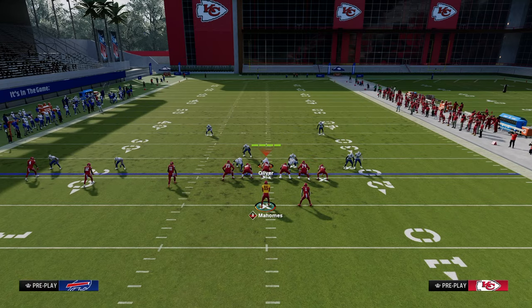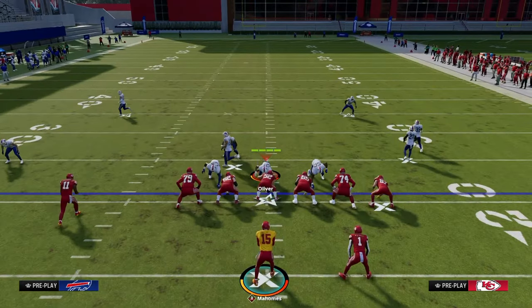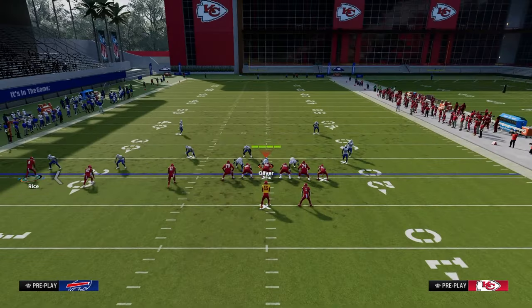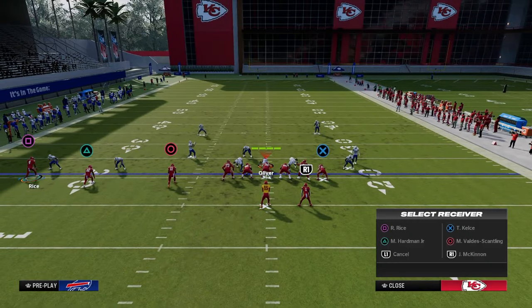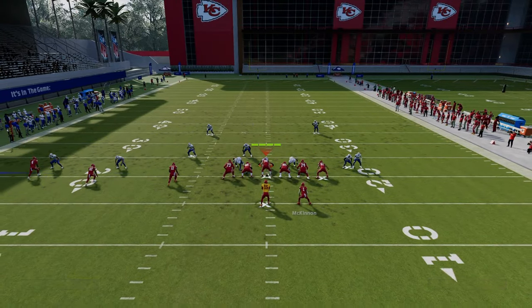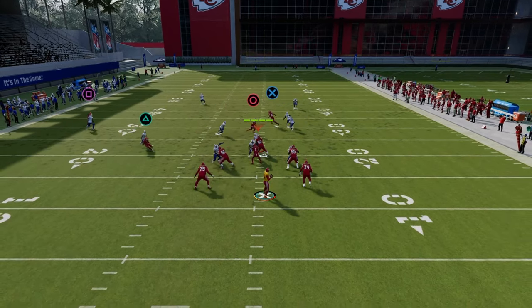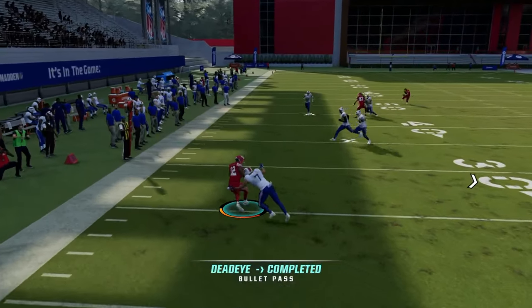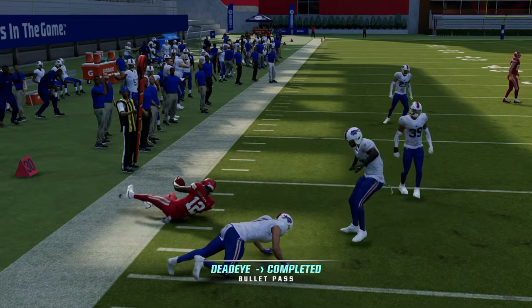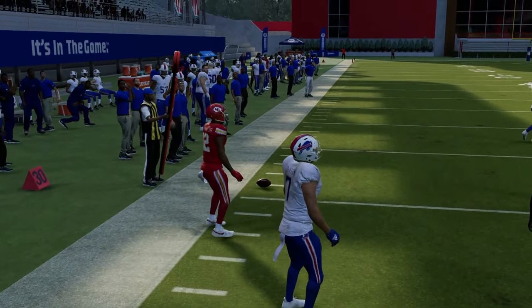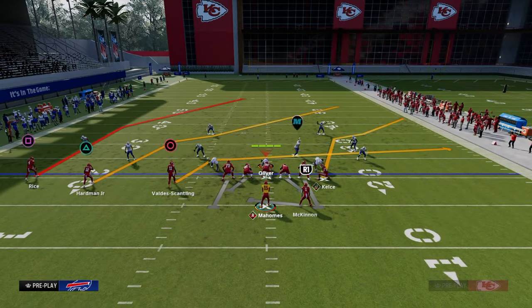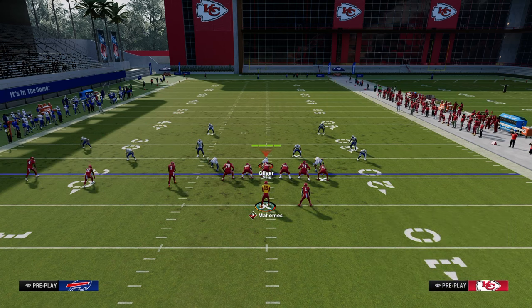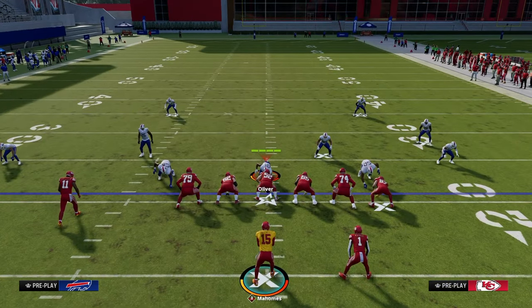Zig routes are your best friend against press man — they do a really good job attacking press man. When the triangle receiver cuts to the outside, it's going to look like he's covered, but if you rack catch that, it's almost always going to be 5, 10, or 15 yards. If you break your tackle, it's going to be more. They have to have flat protection over to the left side, which most people don't do against man coverage — they're going to man up that triangle receiver and trust man coverage to guard pretty much everything.